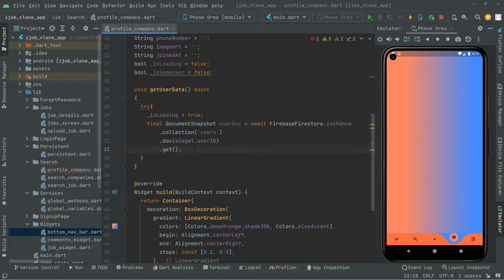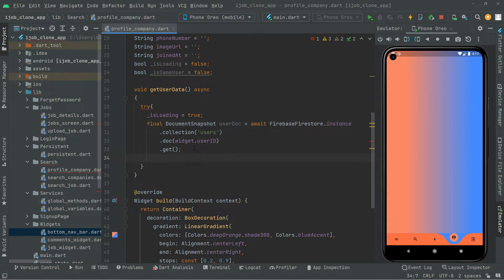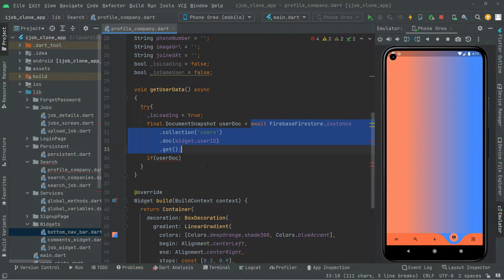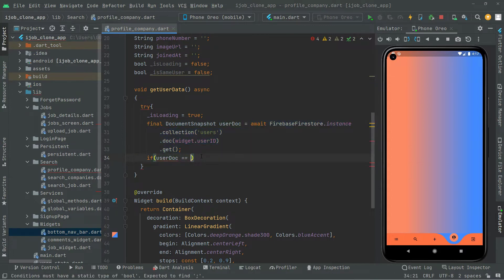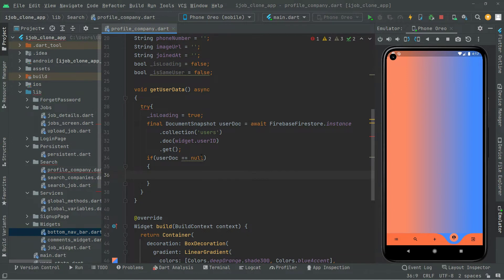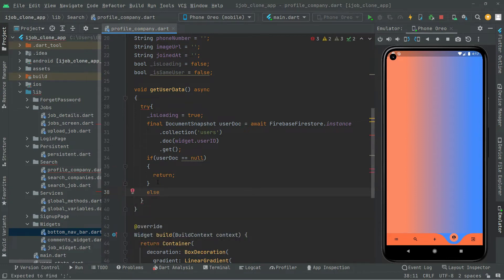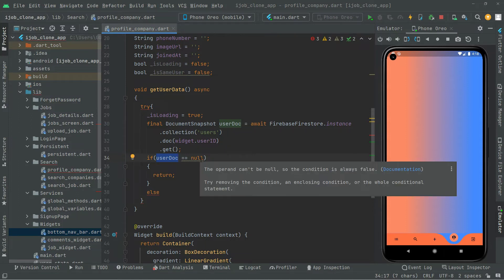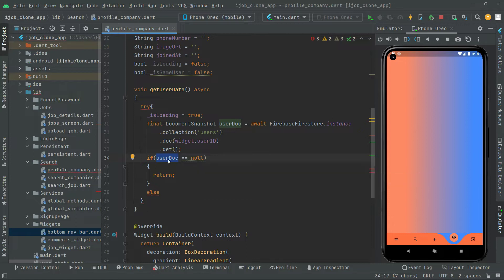Now let's move further. We will also check if userDoc is null — if it equals null, if it's empty, then in this case it will just return nothing. Now there is a working else. We will say if userDoc is not equal to null, it simply means that if it contains some kind of data, then we will get that data.